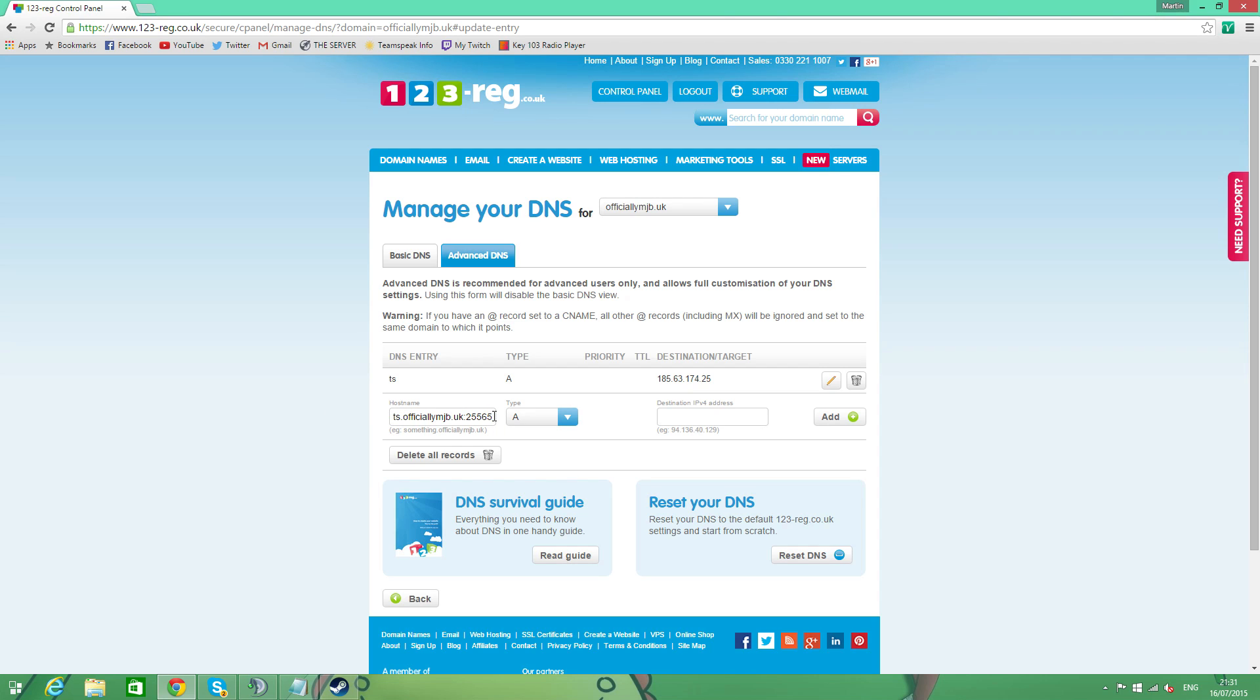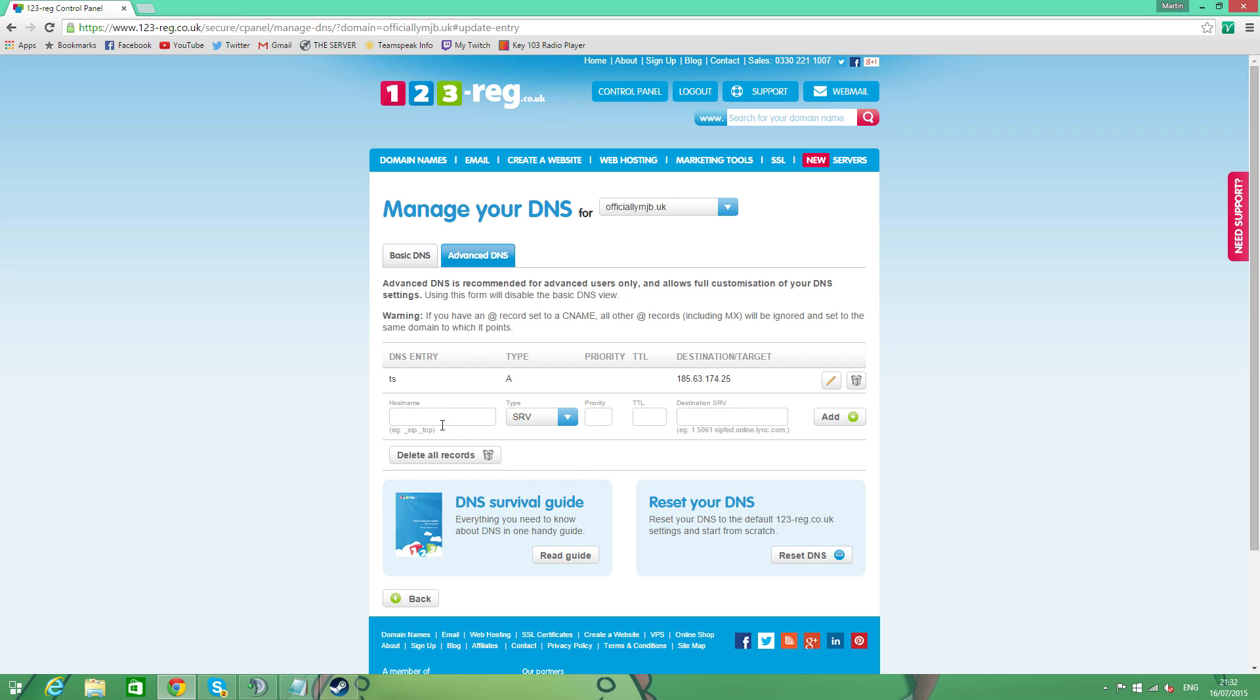So next thing we're going to do is we're going to make a new type of record. So next, we're going to make an SRV record. So we're going to do one of this. And what we're going to do is we're going to whack in TeamSpeak 3 and then UDP. This will be in the description. If you need to copy and paste it, don't you worry about your little cotton socks. Basically, you've got two main methods of transporting data over the interwebs. You've got TCP and you've got UDP. There's both different protocols of transporting data.